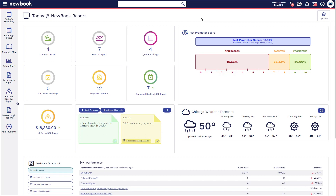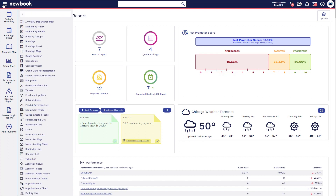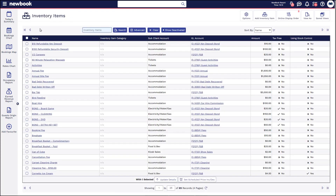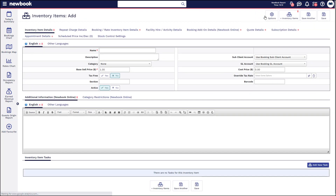The first step in order to use this feature is creating those billing items by heading into your main menu search and opening up your inventory item page. Once you're on the screen here, you simply select add inventory item in the top right corner. The two tabs we need to focus on today are the inventory item details tab and our repeat charge details tab.